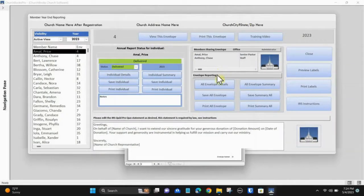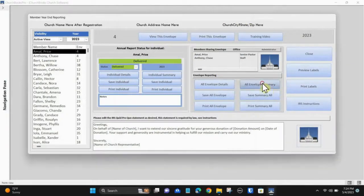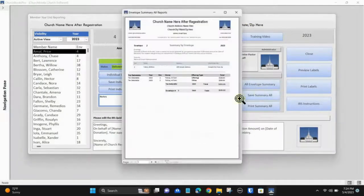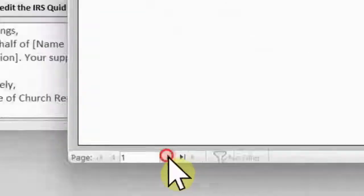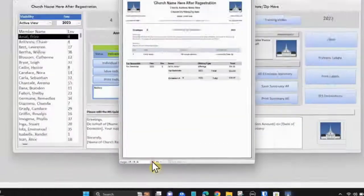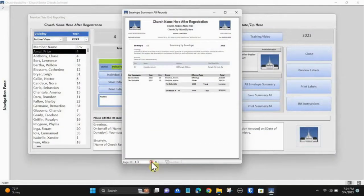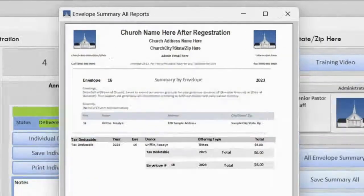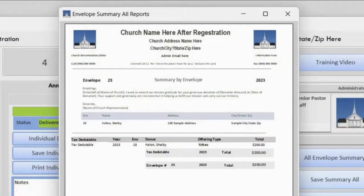Selecting the 'Envelope Summary' button will give you a summary report on all church members. All members' reports are stacked one upon another. You can view all reports by changing the page numbers in the lower left corner of the page.